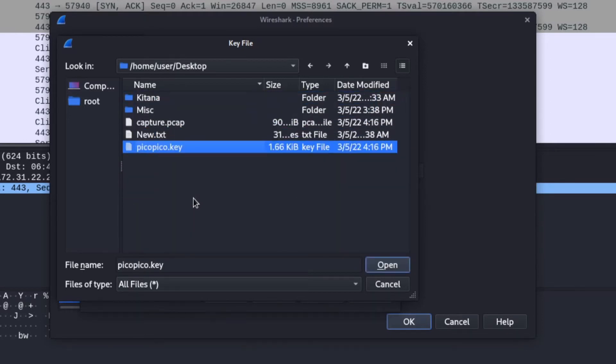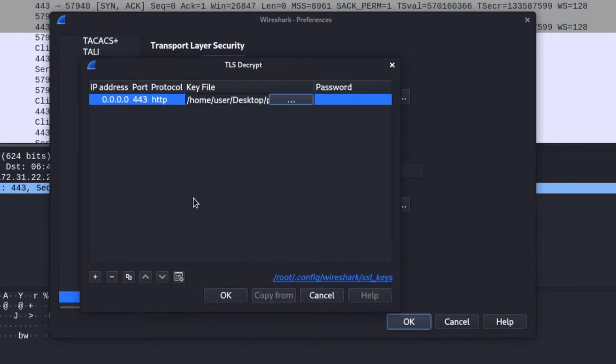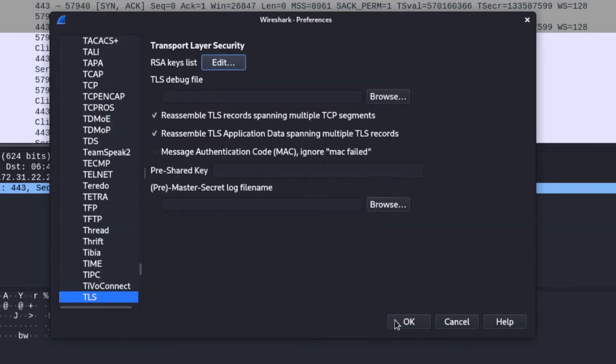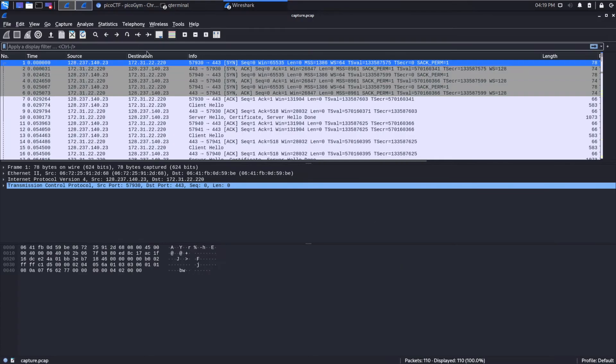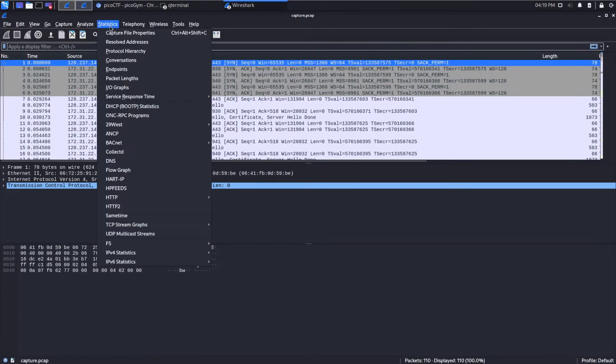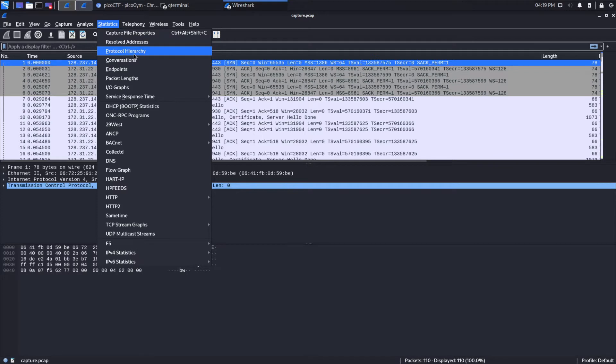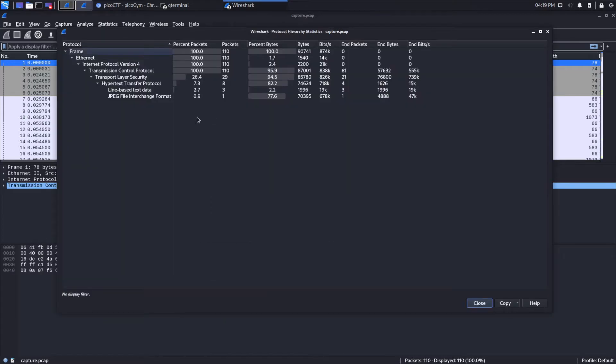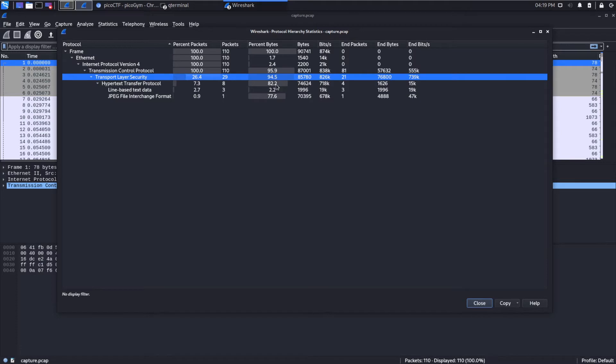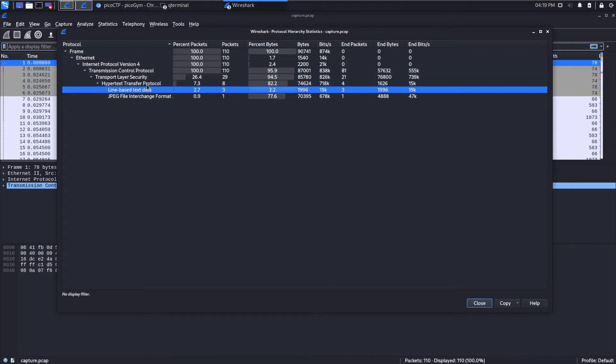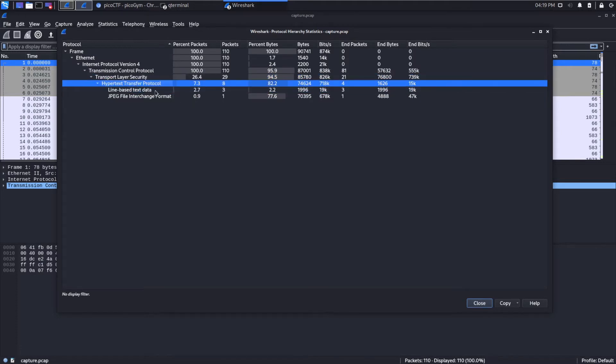Gold standard for knowing if we actually decrypted traffic: Statistics, Protocol Hierarchy. This should now display information, and it does. We used to be stuck with 94% of the information encrypted, and now we can see it's all HTTP with some JPEGs going across.